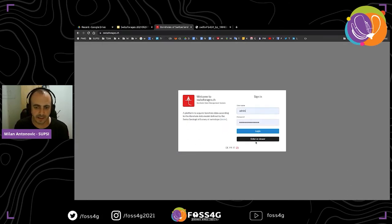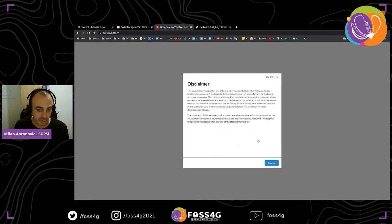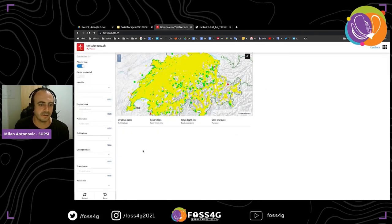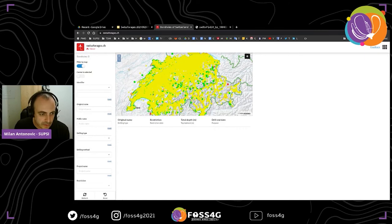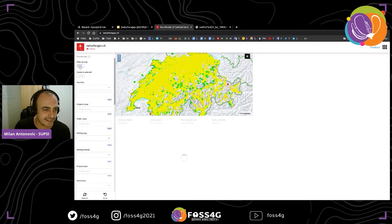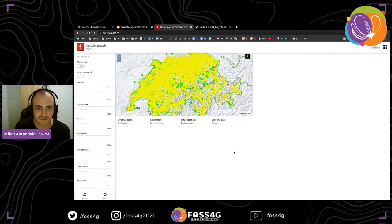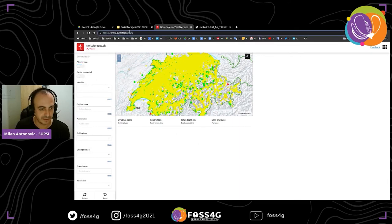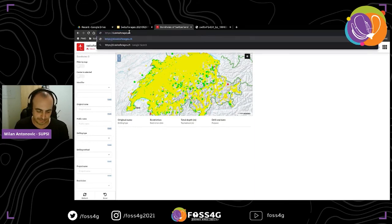If I enter as a viewer, the disclaimer is always shown and the user must agree. It seems there is no published data in this instance, so the viewer cannot see any. There are only a few data points here — I cannot show you a lot.